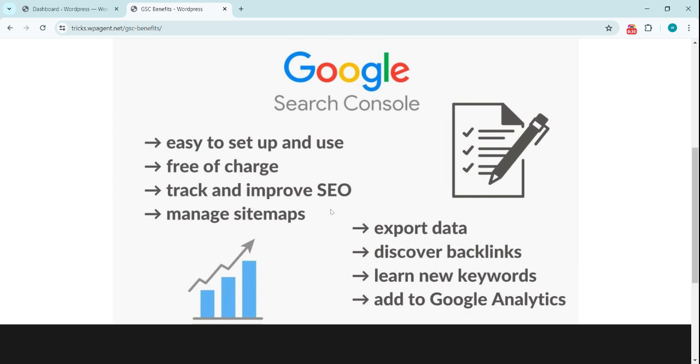Now we can upload sitemaps—that's very handy. It will tell the Google search console the structure of your website and the search engine.